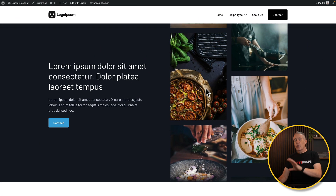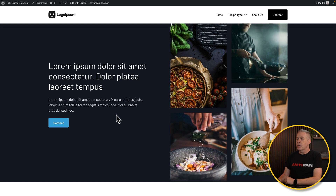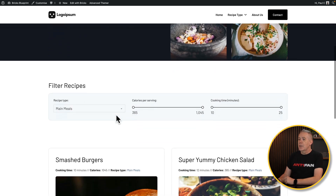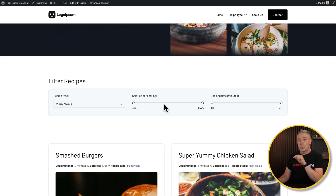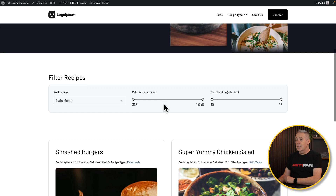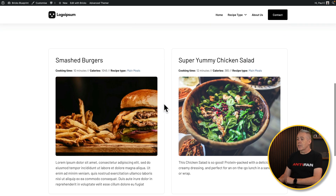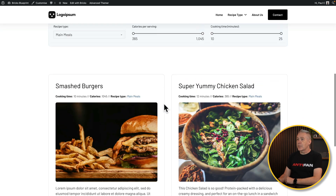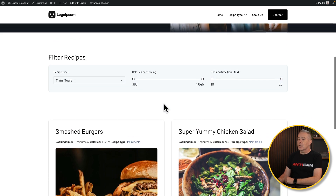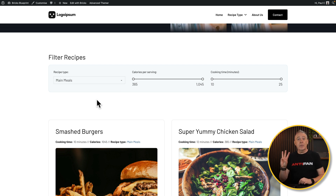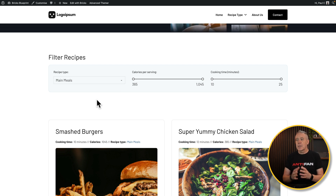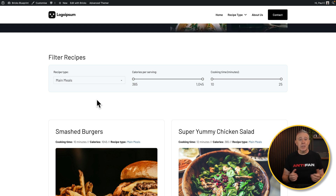This is where we are at the moment. We've got our hero section at the top, our filter section which is what we're going to create in this video, and then the actual listing itself. We've got three filters in this example, but you can use as many as you want — the principle and process is pretty much the same.